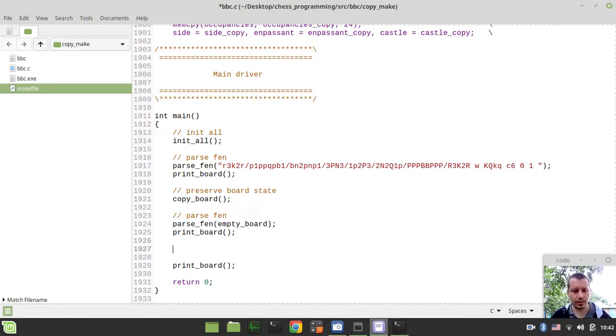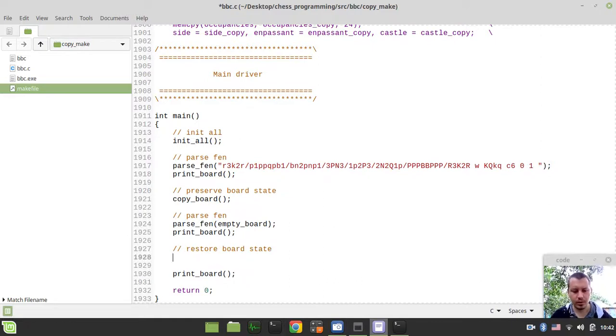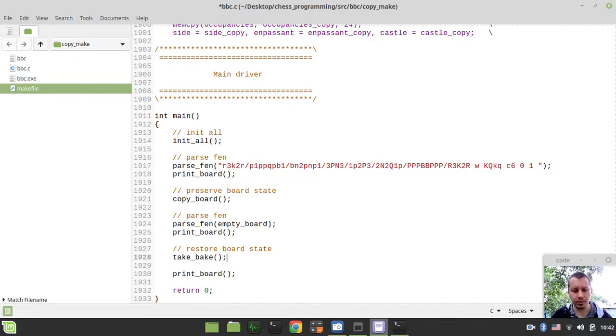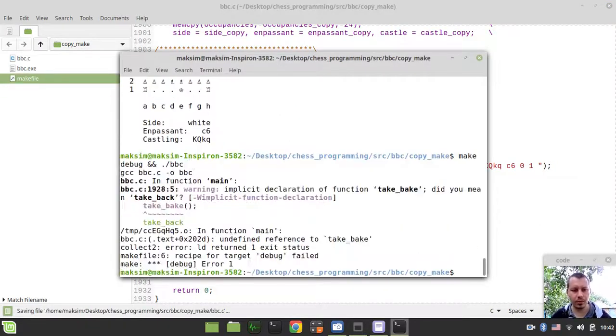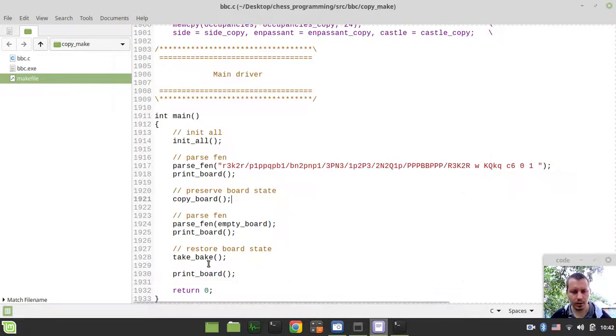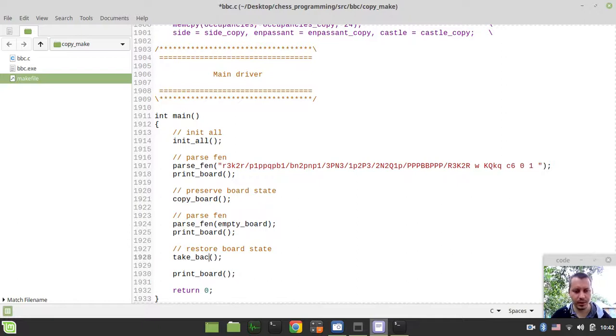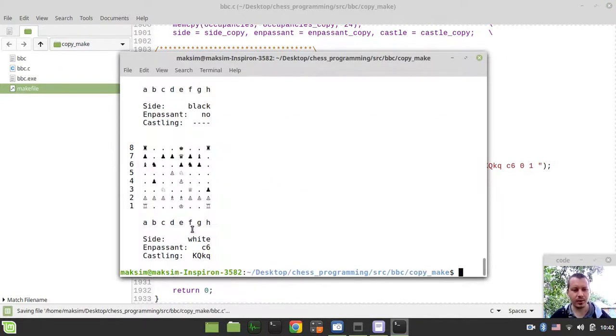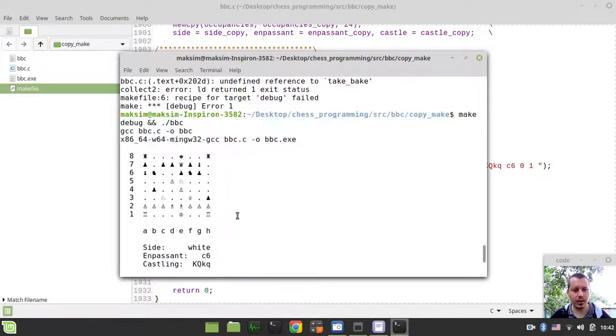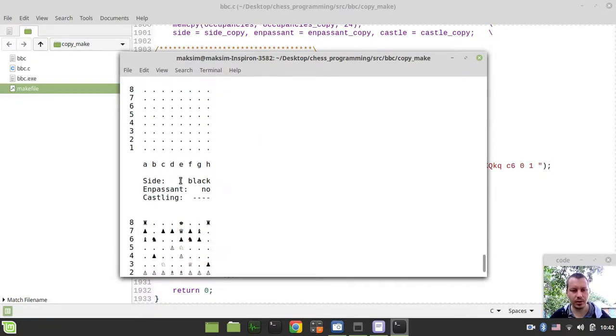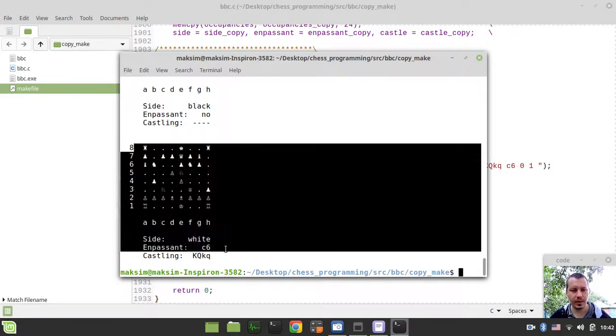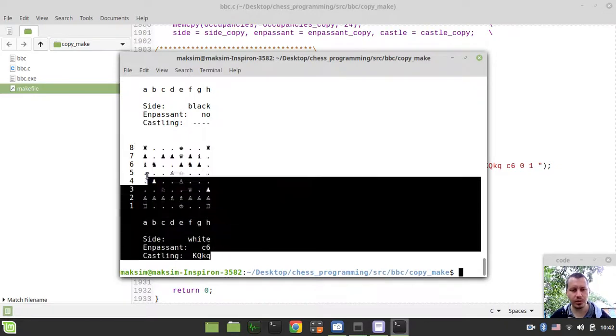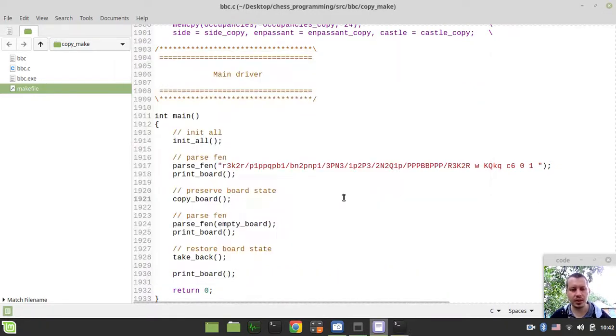And now we just try to preserve the board state here by saying copyboard. And actually restore the board state here by saying take back. We should get absolutely the same result. So let's have a look. Take back. Yeah. Like this. Okay. So again, the same. So we have this side of white, en passant C6, all castling rights, then reset. And then we got them restored back, which is absolutely fantastic.